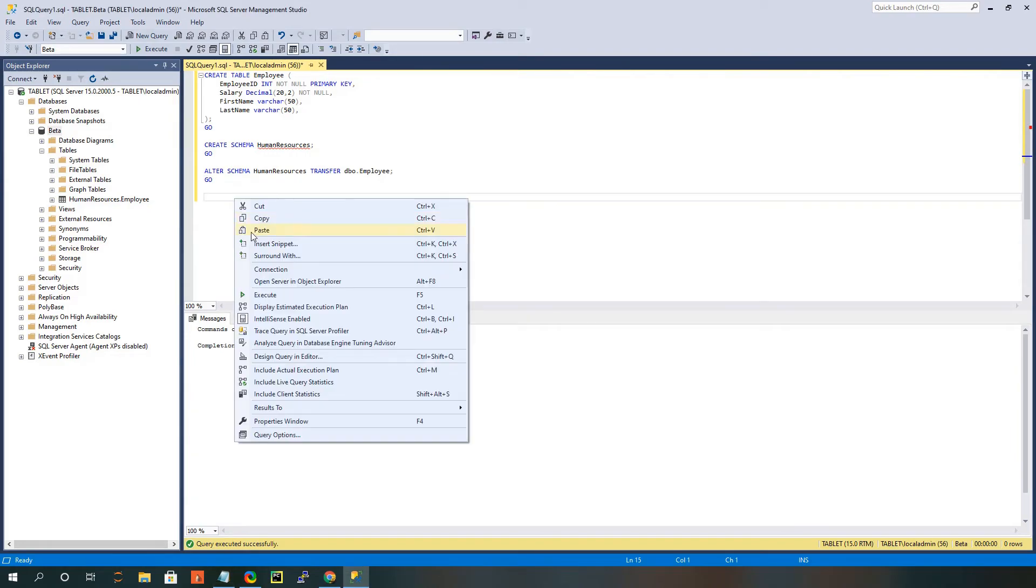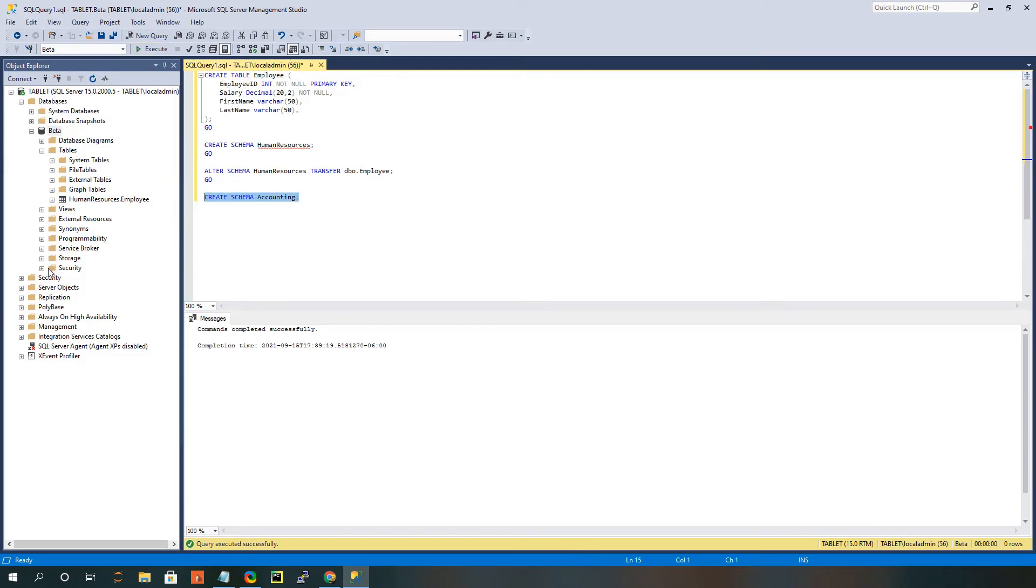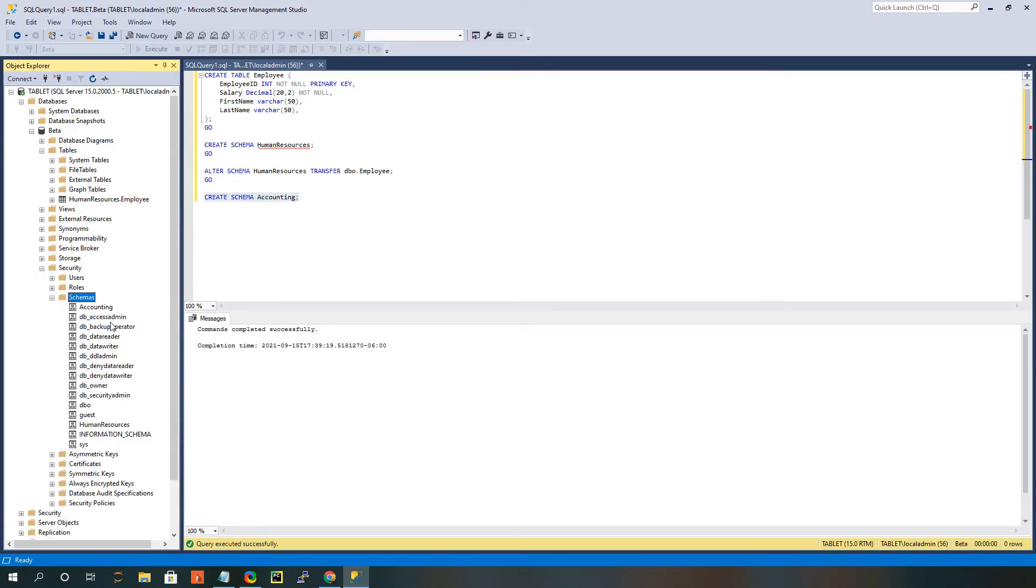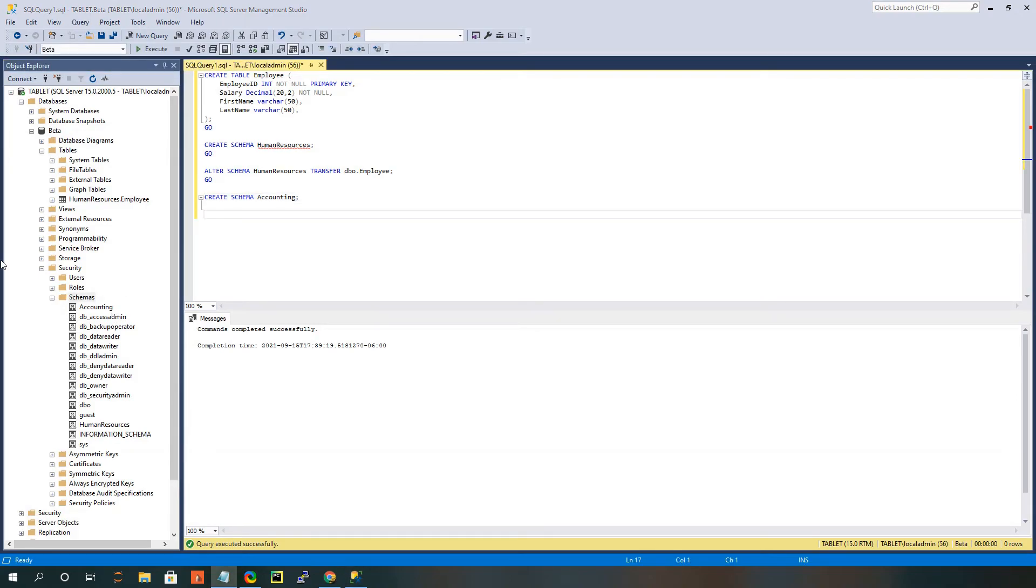I'm going to paste in my accounting schema. And so when I run that, I can come down here now and refresh the schema section. And now you should see that there's that accounting schema in there.